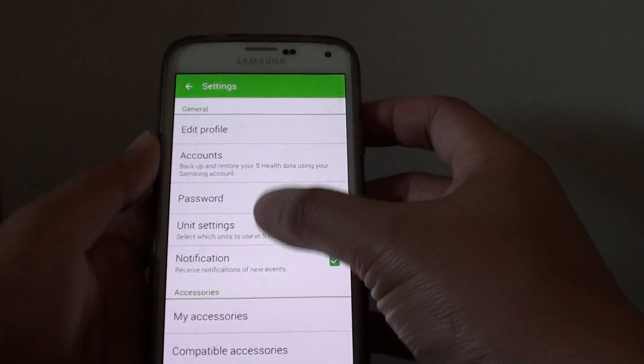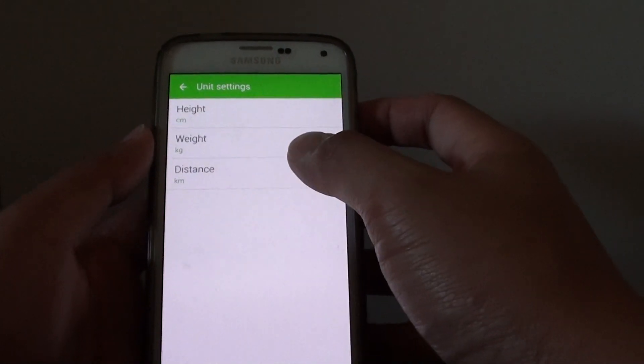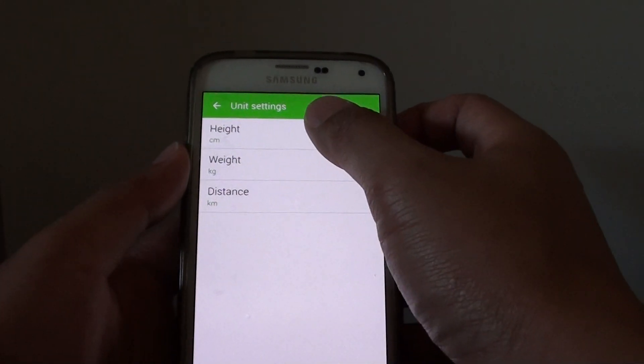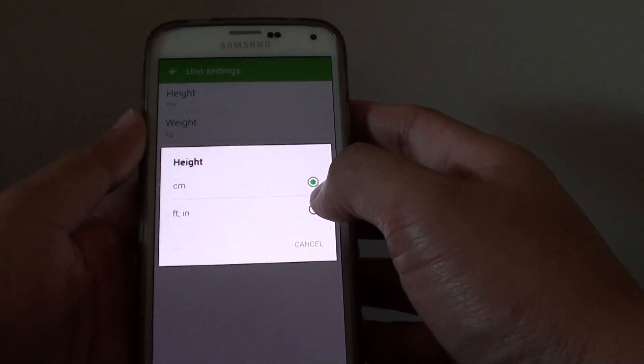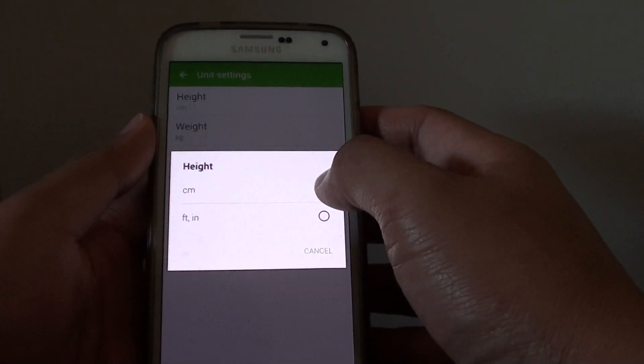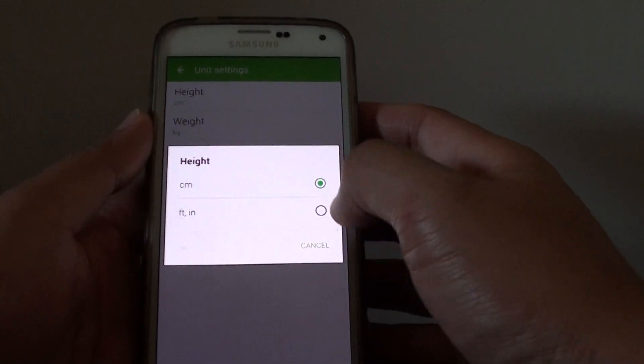Then tap on unit settings. From here you can tap on height to change the unit from centimeters to feet or inches.